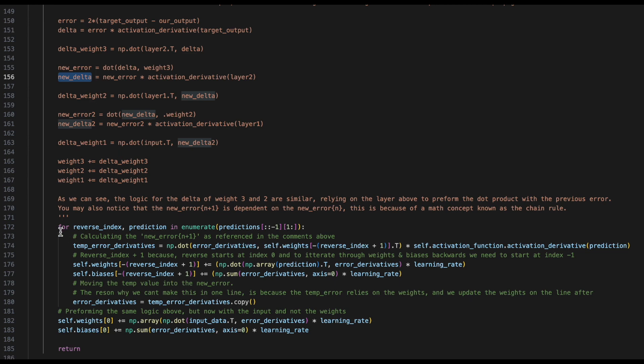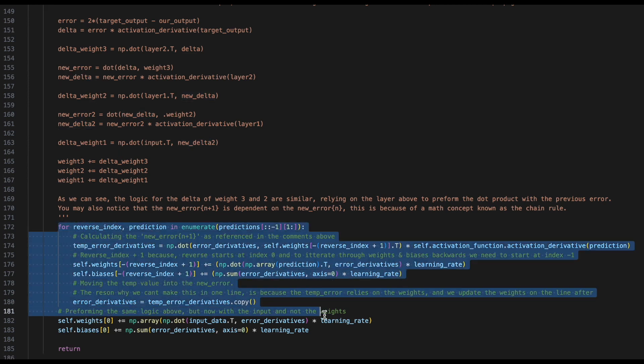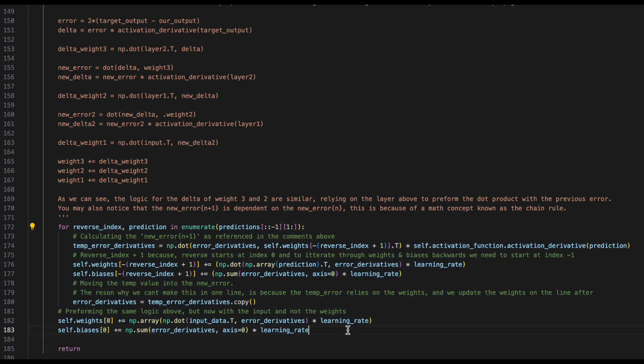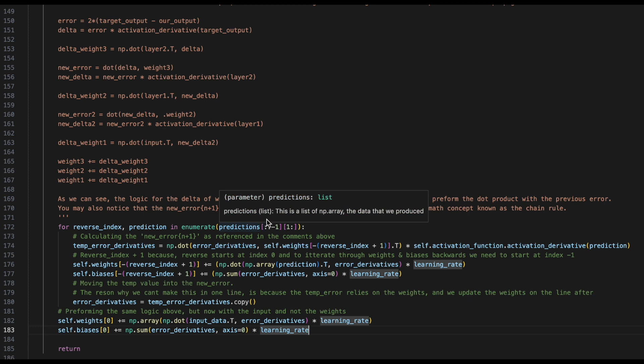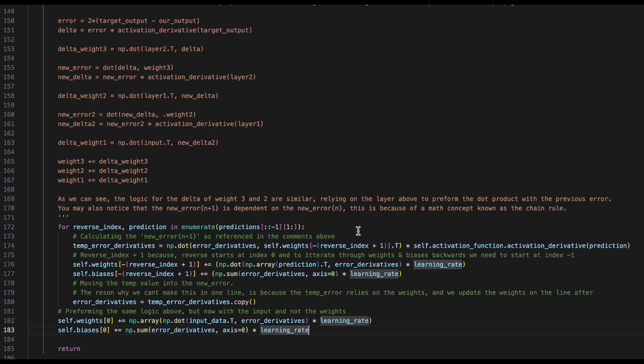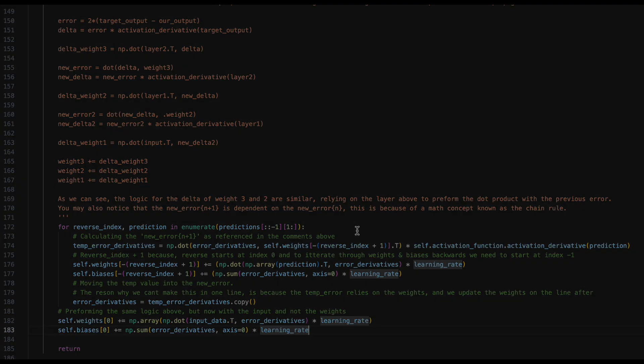All of this logic that we see here can be simply wrote with the following code. What we'll do is we'll take our predictions and iterate through them backwards. This is because we are starting at the end, and we need to constantly update all of the layers previous until we reach the very start of our neural network.